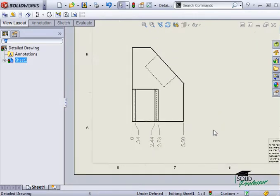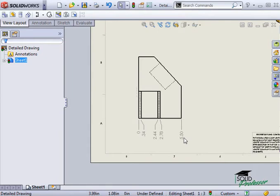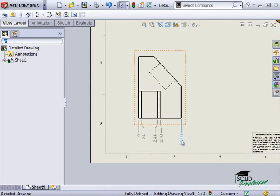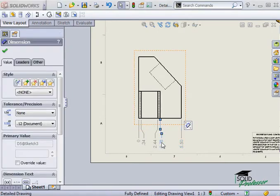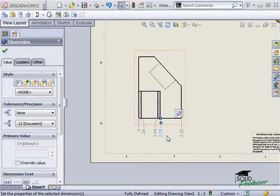Ordinate dimensions behave as a group. For example, if one of the dimensions is moved, the entire group will move along with it.